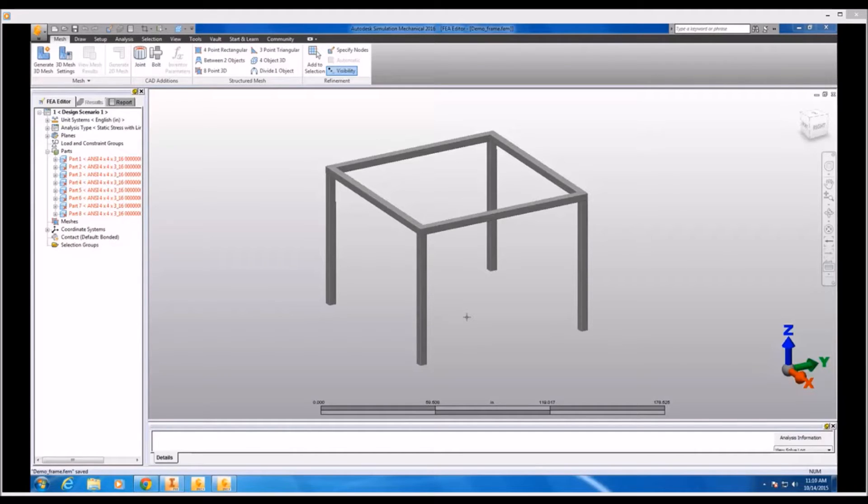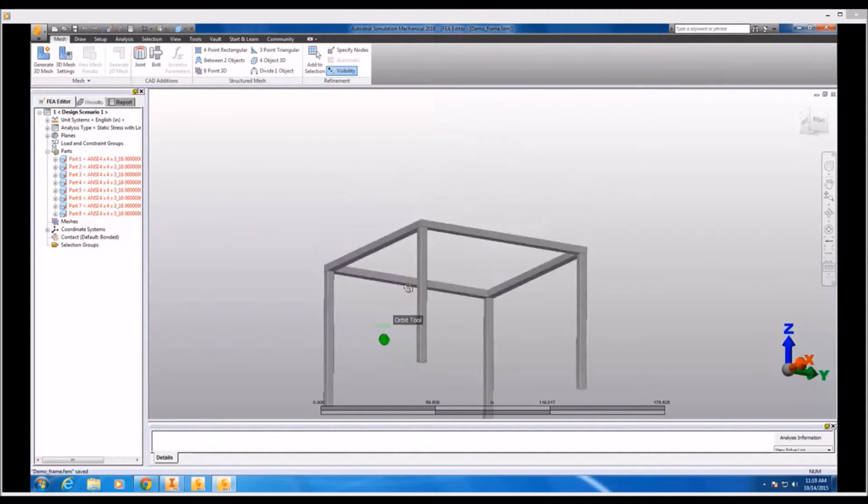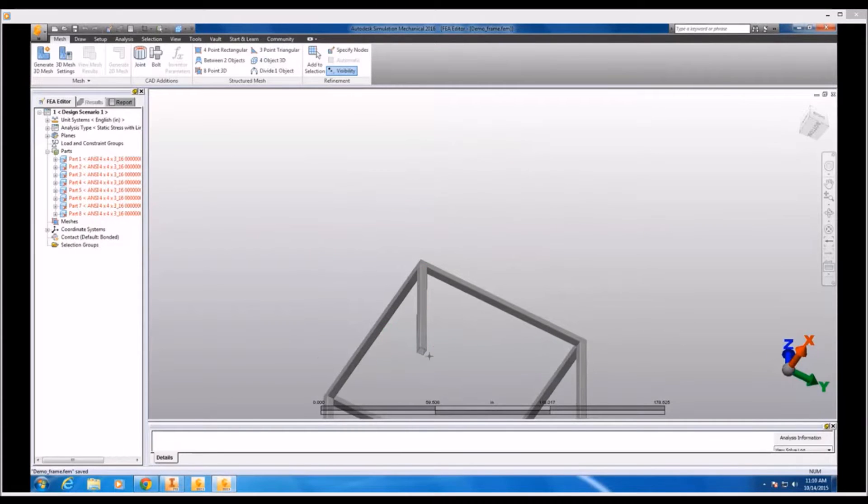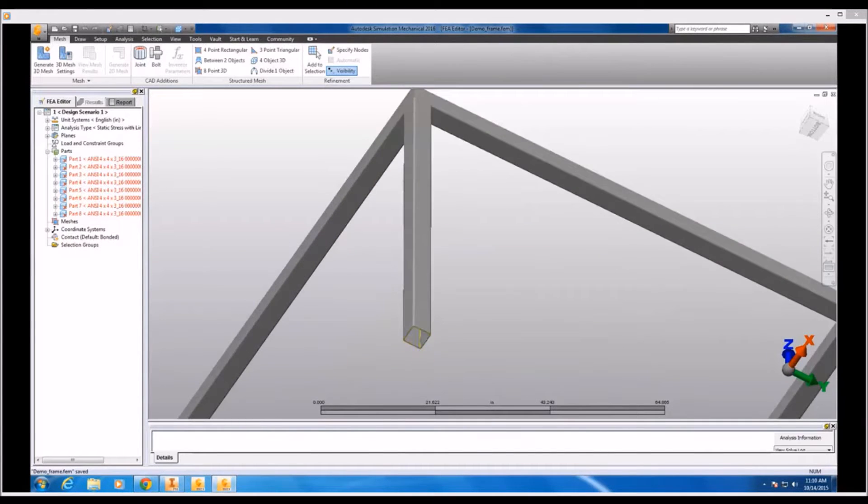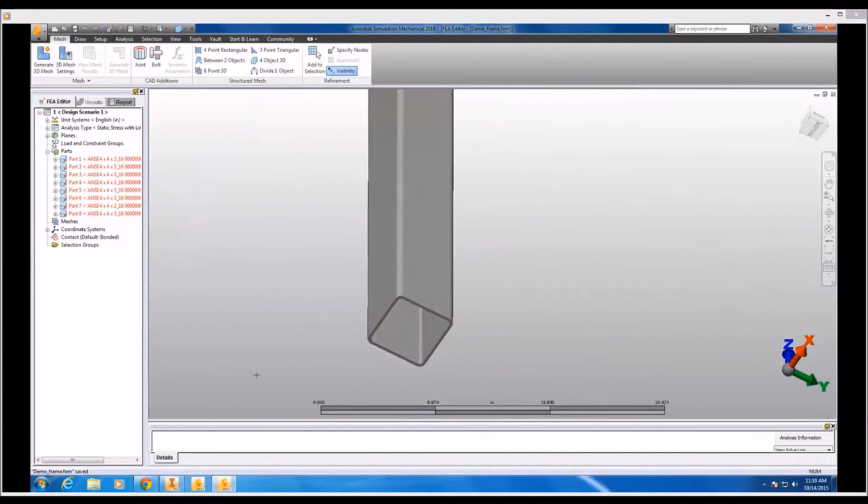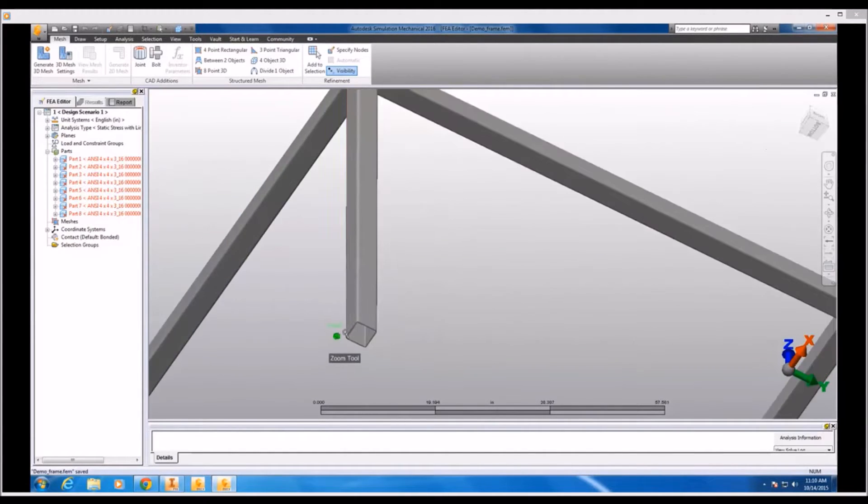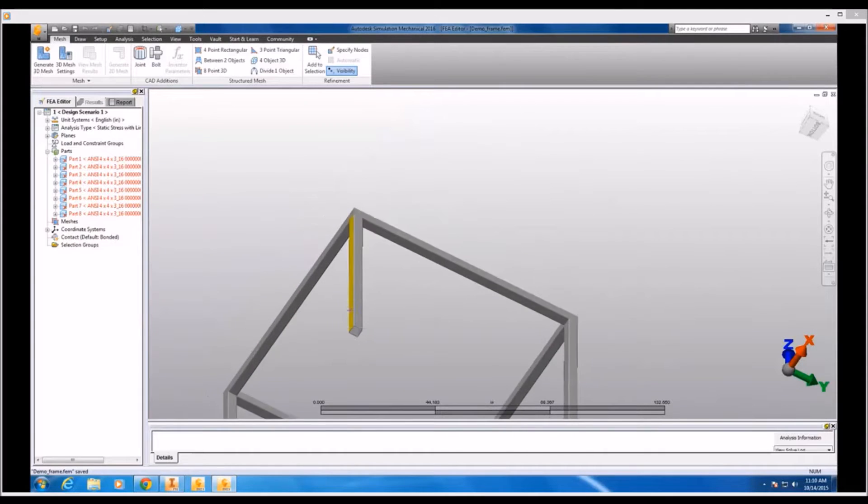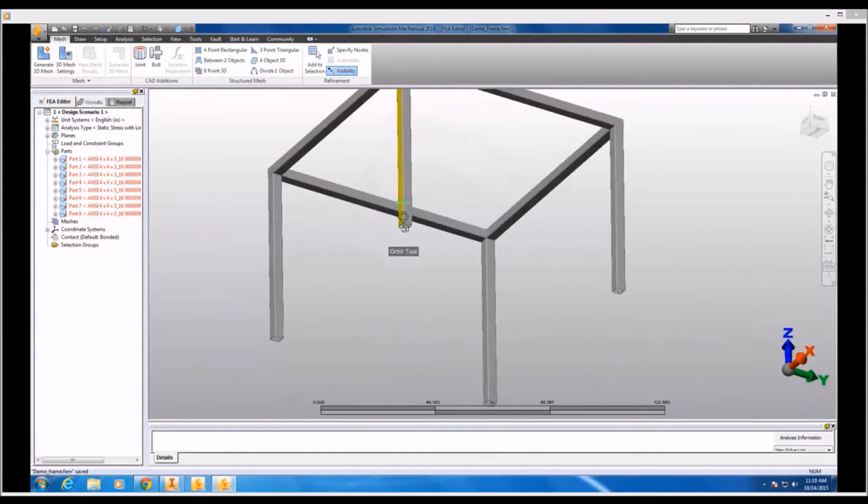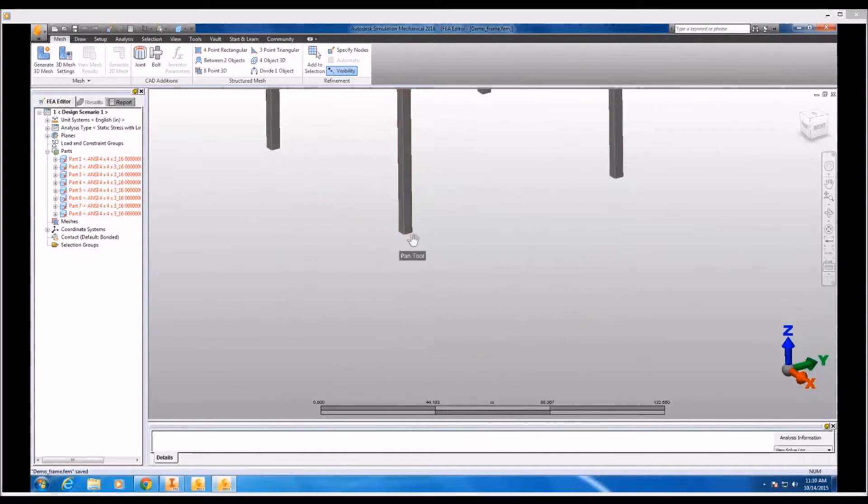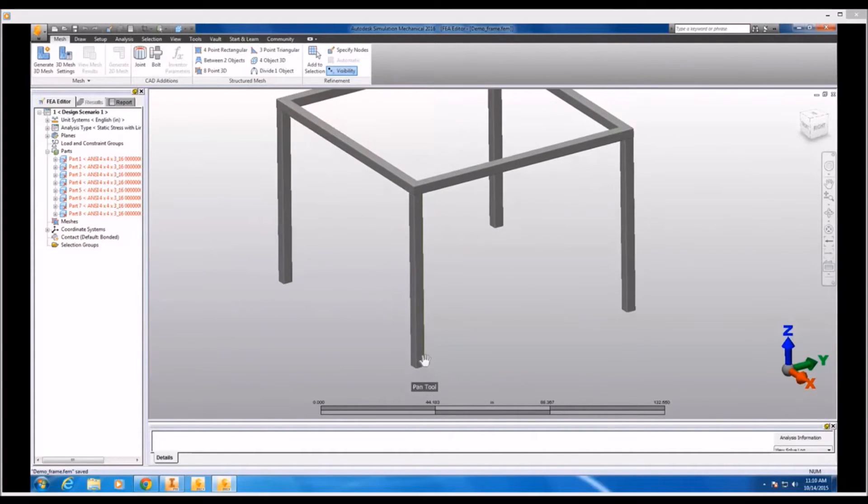In addition to that, we're going to be going over a few other extra topics such as using plate or shell elements, how to import surfaces, and how to use line or beam elements. We're going to start off with this platform framework which, as you can see, is actually a solid that's been imported into Simulation Mechanical.